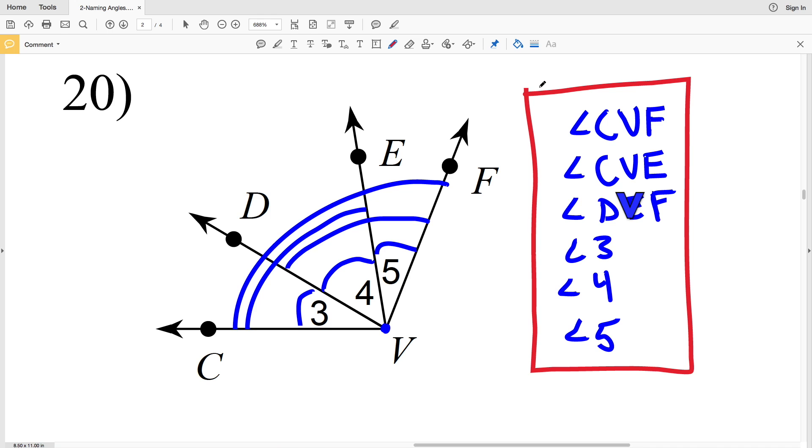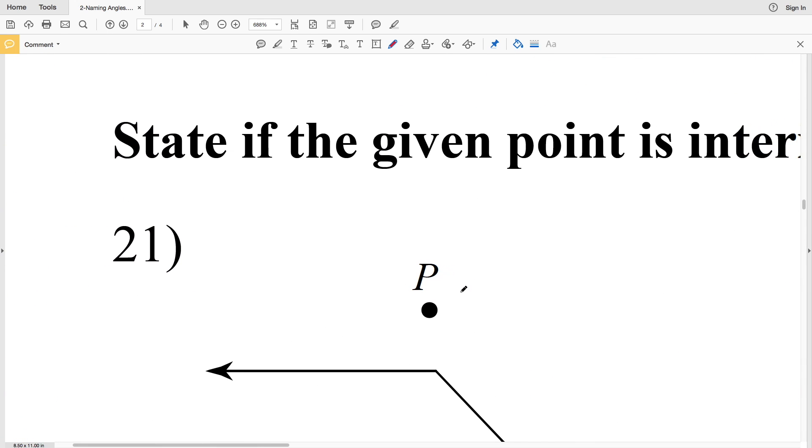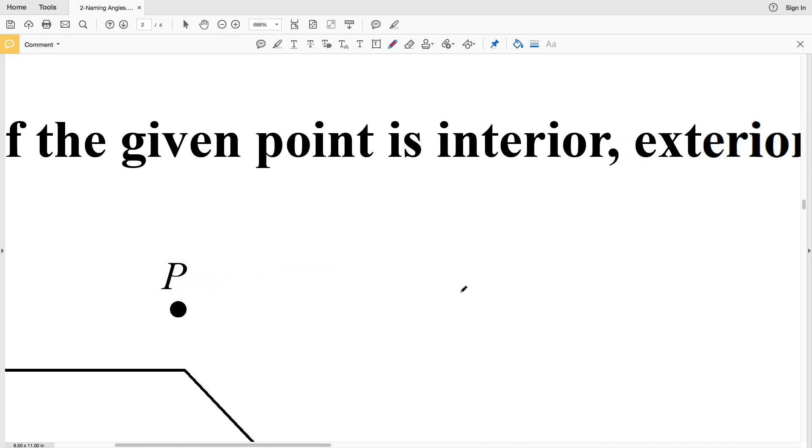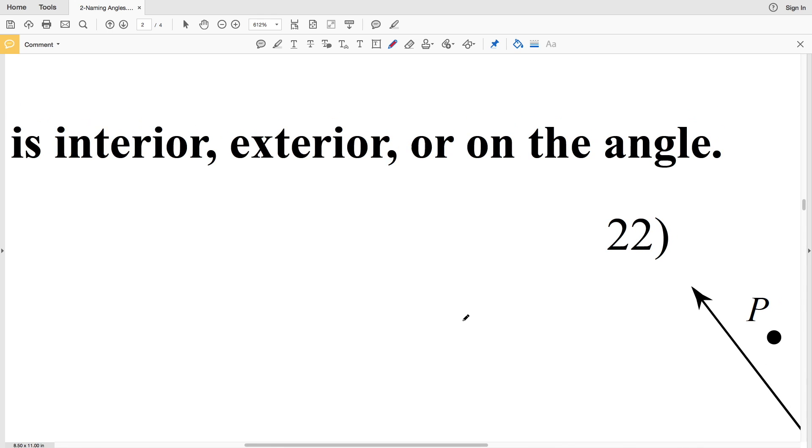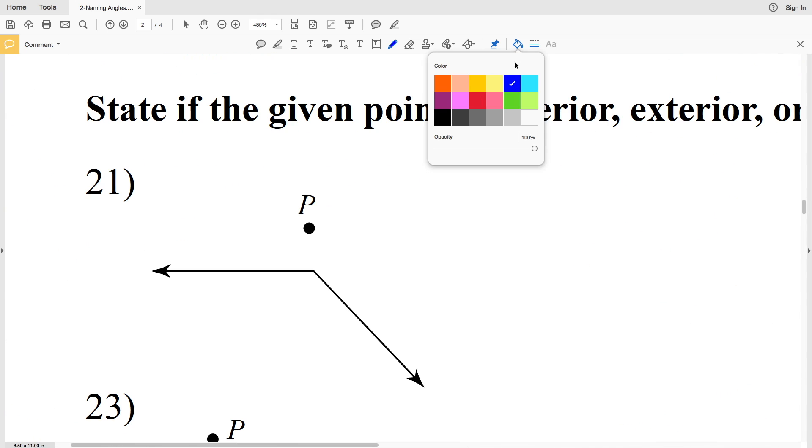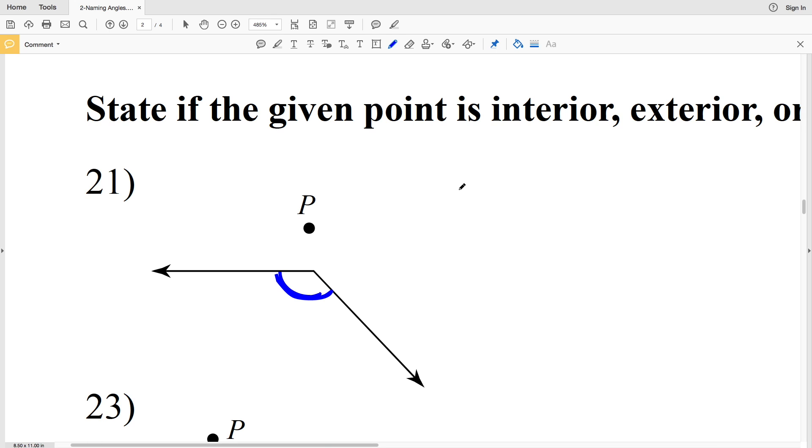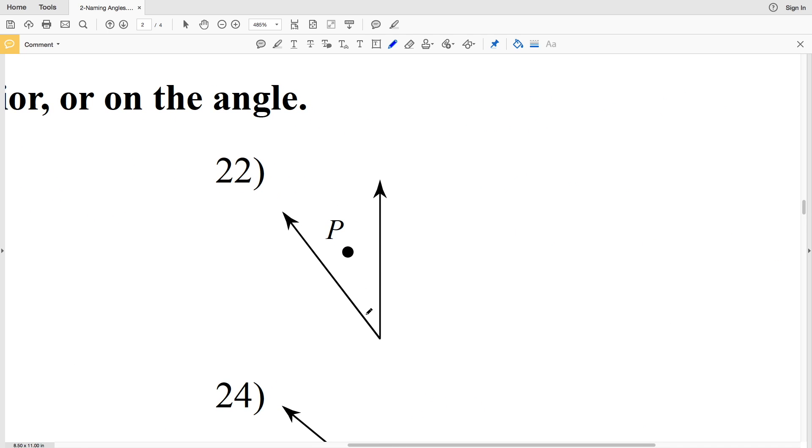Numbers 21 through 26, I have to state if the given point is interior, exterior, or on the angle. In number 21, you can see this is my angle. Interior points would fall within the angle. Exterior points fall outside of the angle. P is among those exterior points, or the outside points, and therefore is exterior. In number 22, you can see that P lies on the inside of my angle, so P is an interior point.